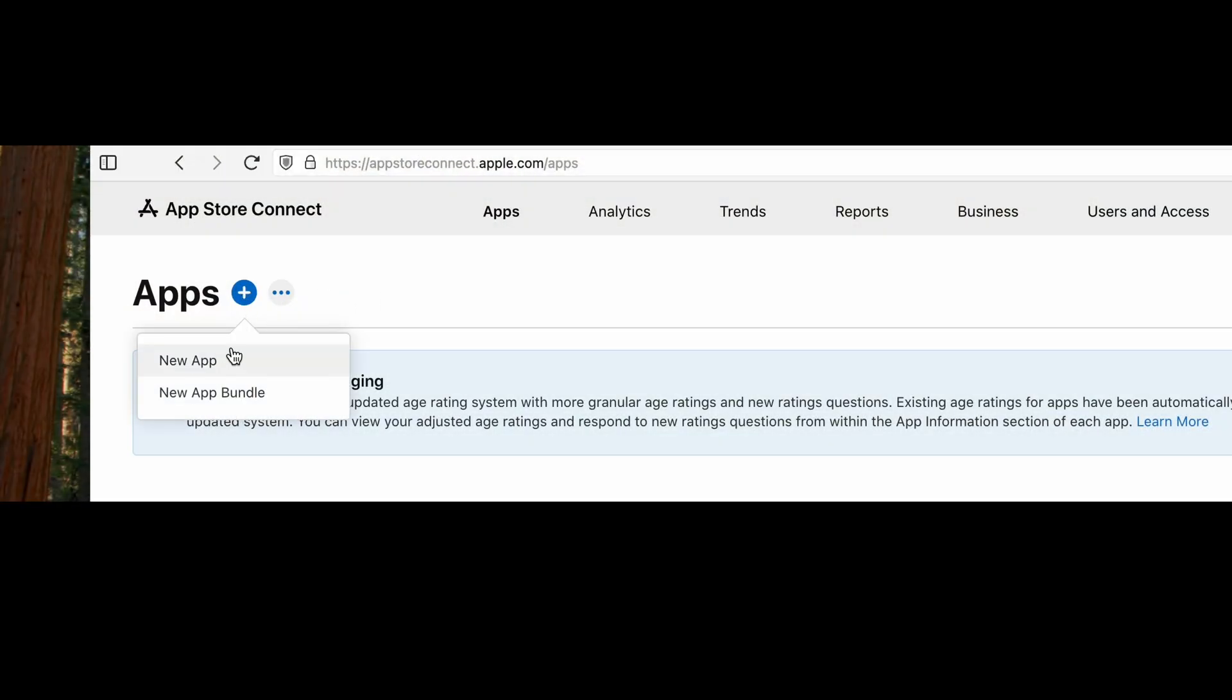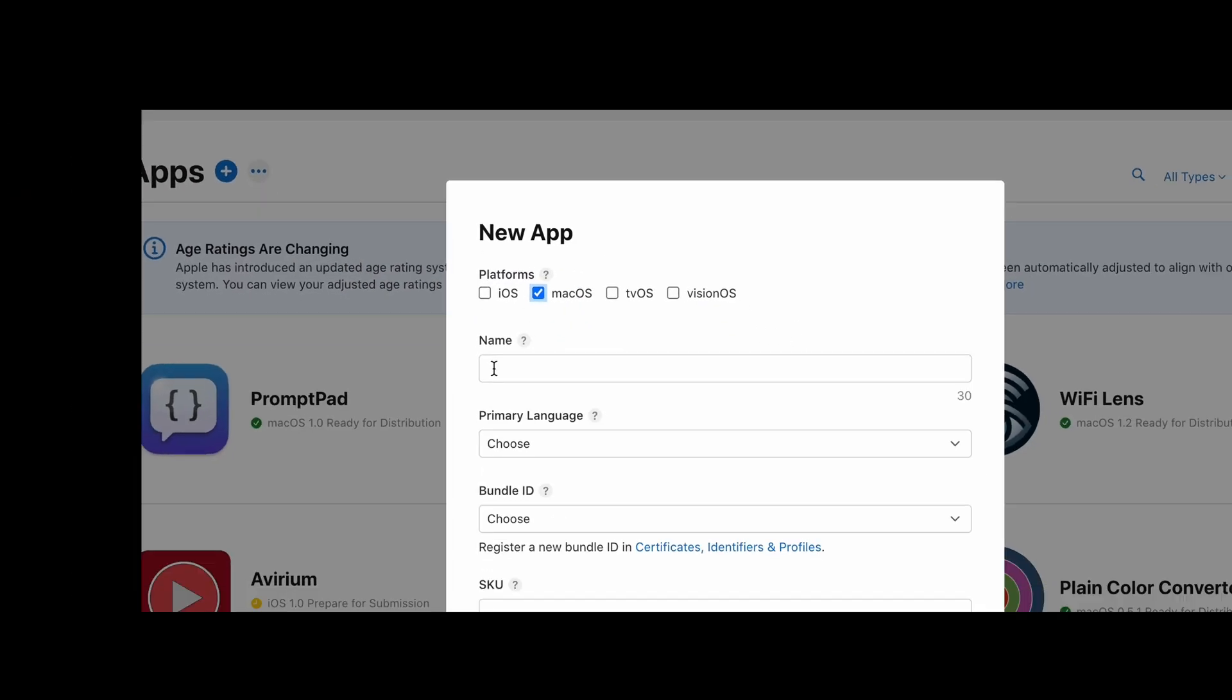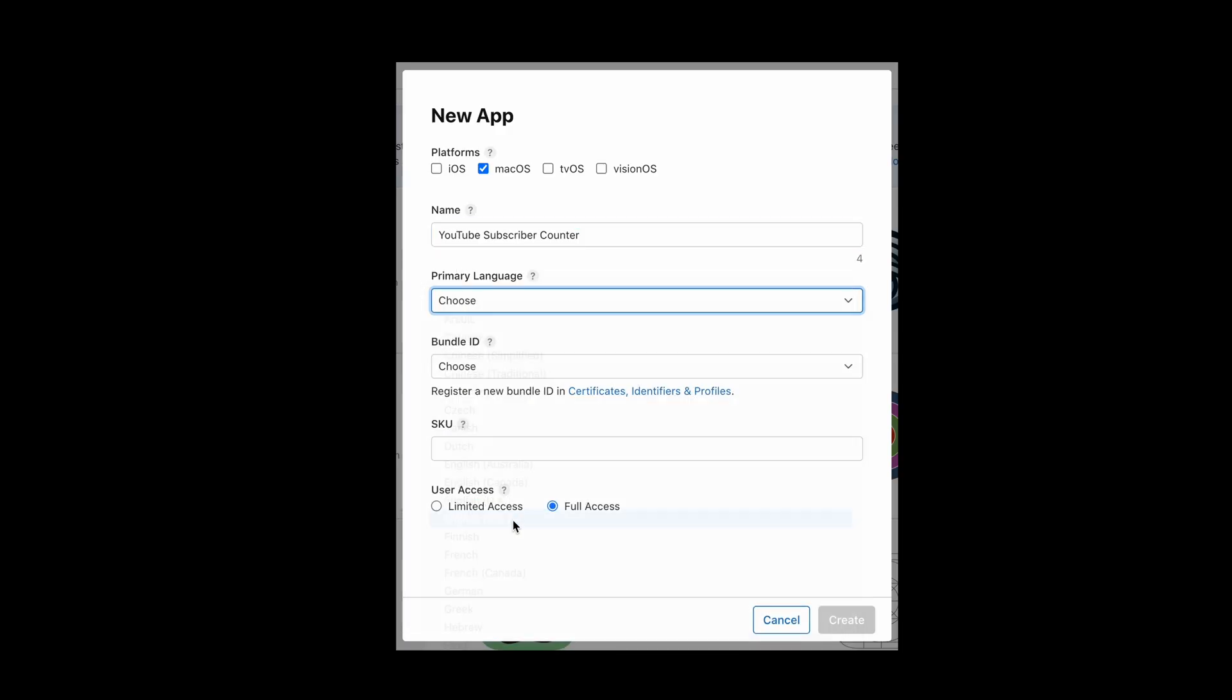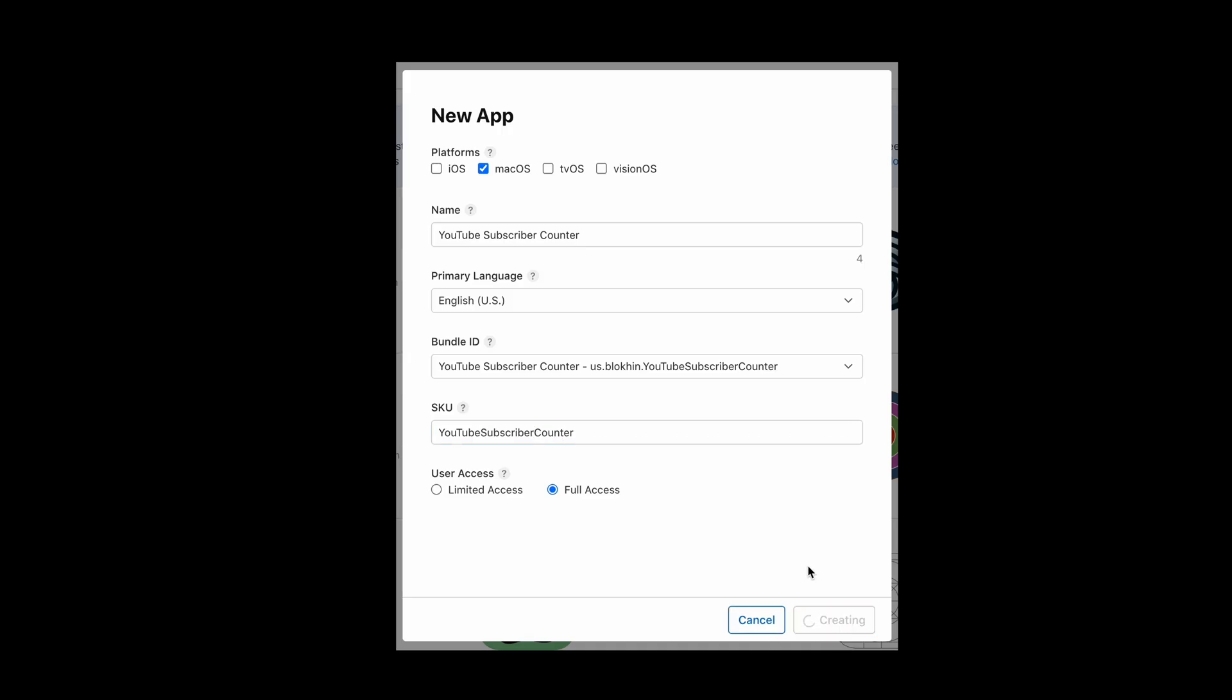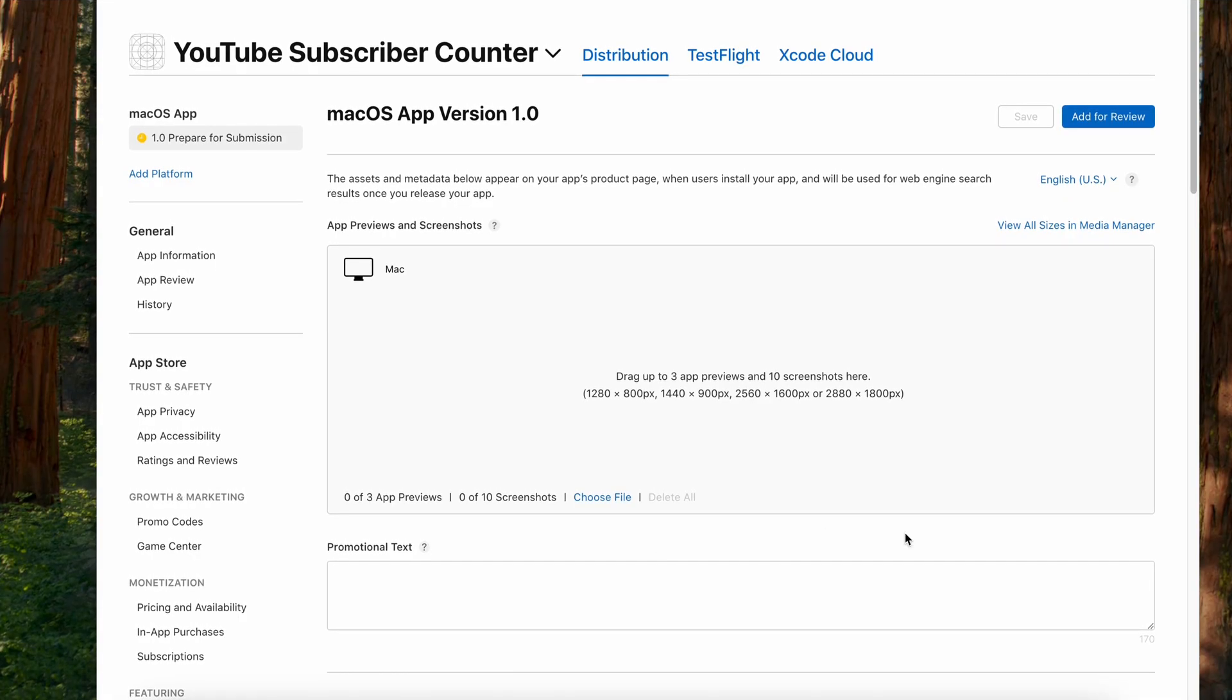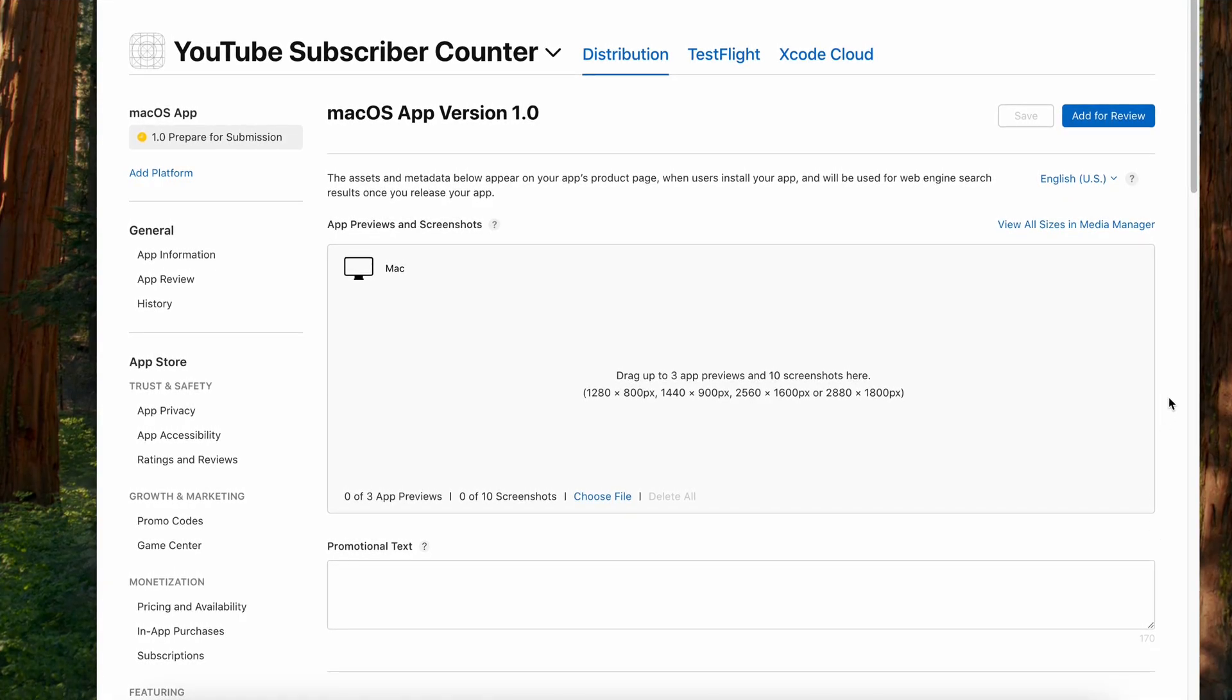With the name decided, the next step is to add it in App Store Connect and check if it's available, because if someone already uses this name, I won't be able to create an app with it. Fortunately, everything looks good. The name is unique. No one's using it in the App Store. So we're ready to begin development.